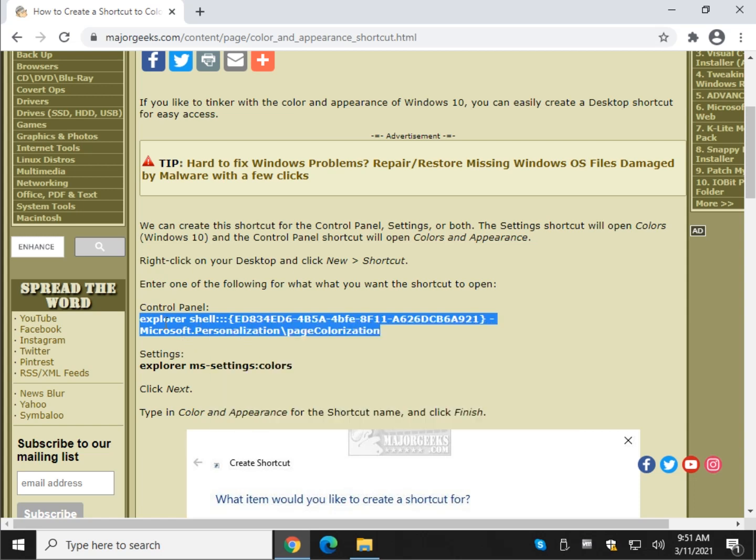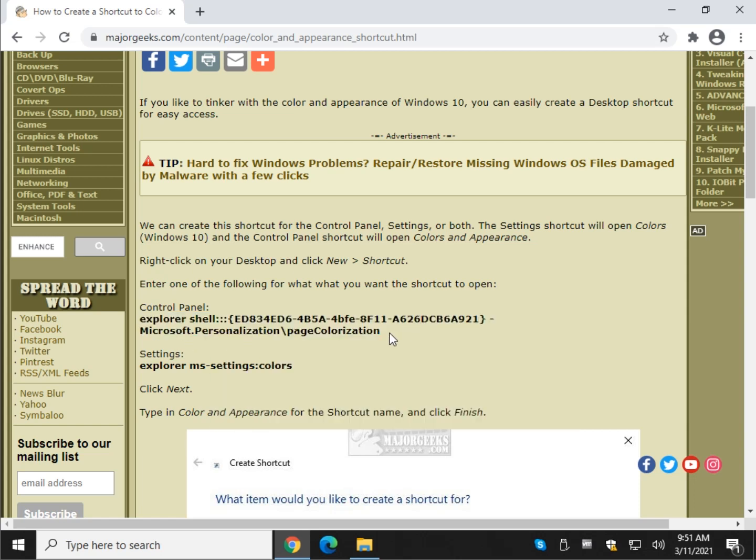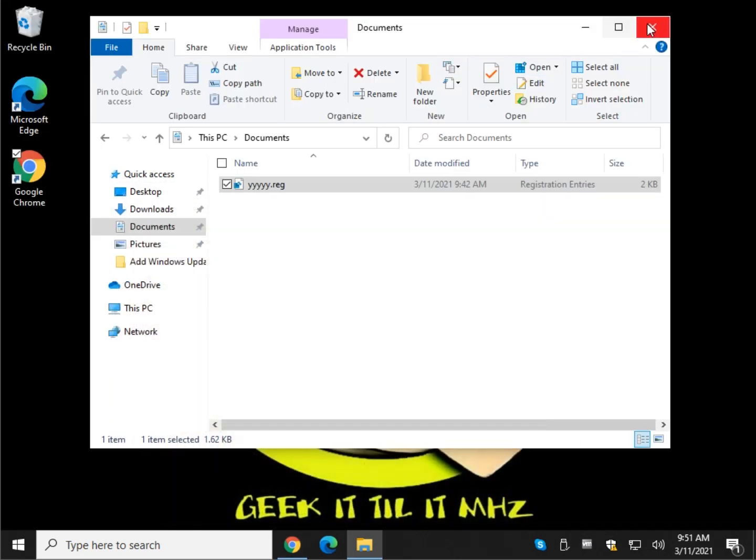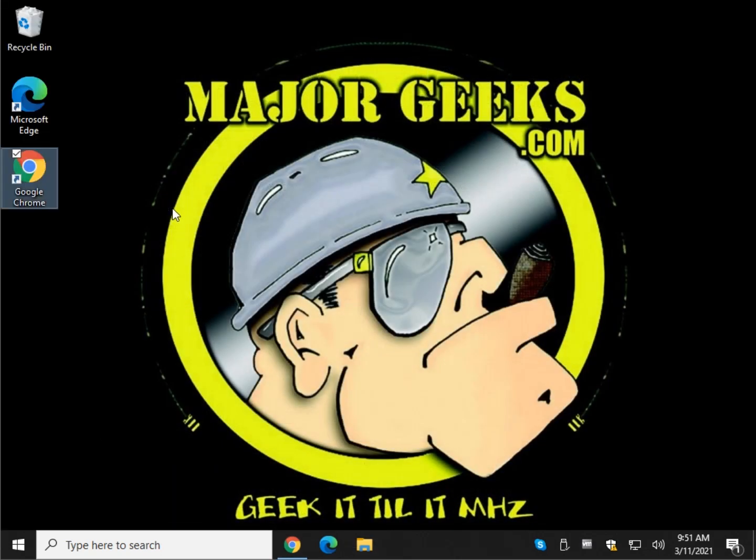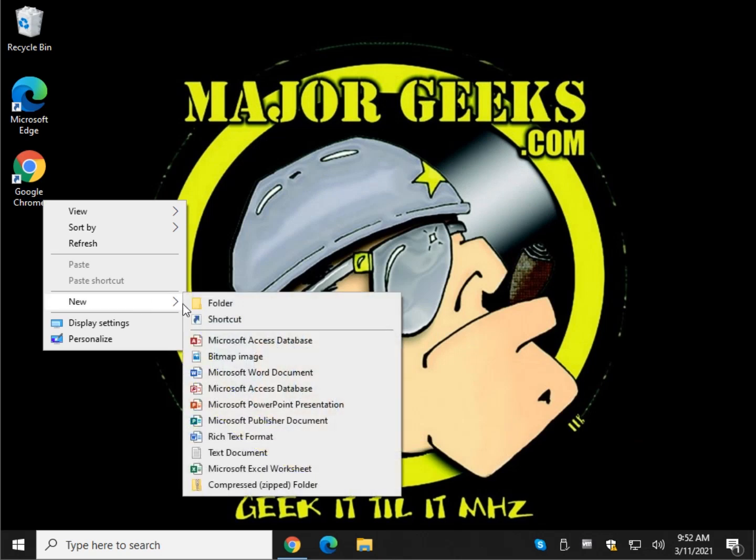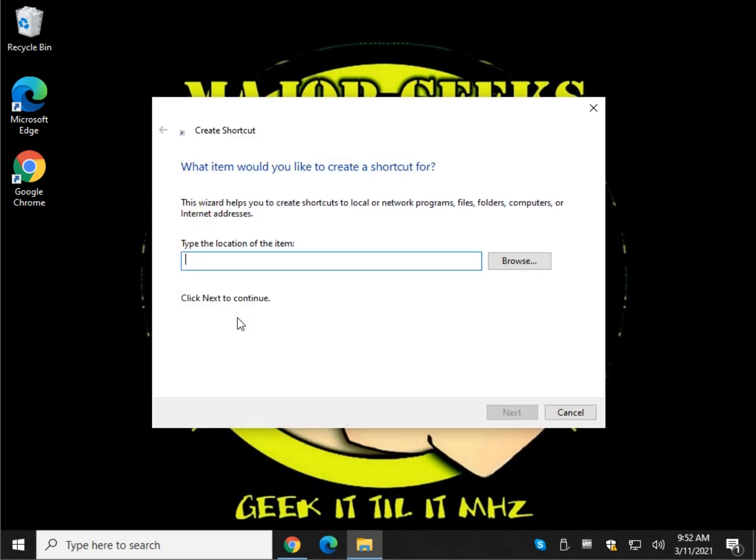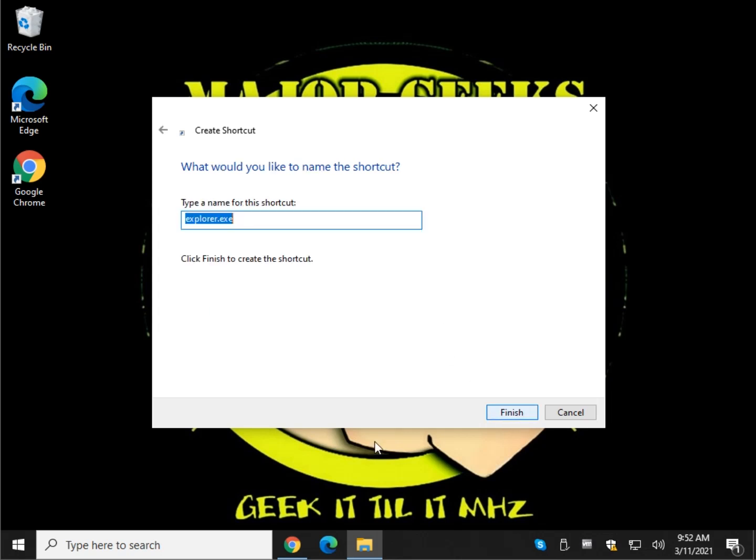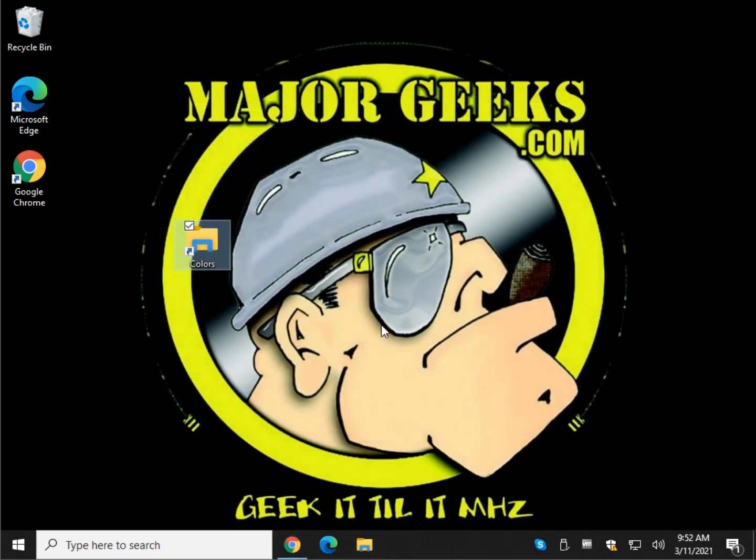We're going to copy this whole thing right here in bold. And we're going to go to our desktop. Let's right click and let's do new, shortcut, Control V, click next. Now we want to name it. So as we know, this will be our shortcut to colors in the control panel. So let's call it just colors because that's what we know it is. And let's click finish.